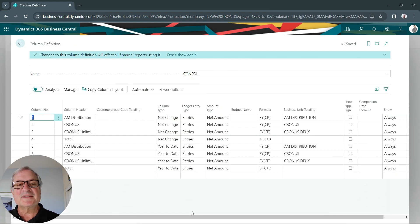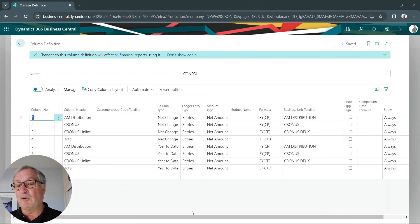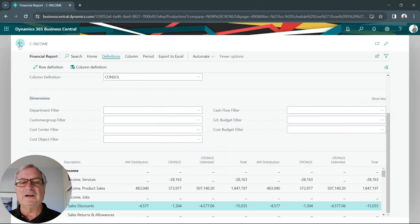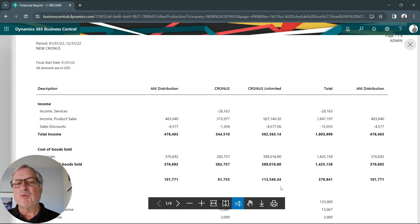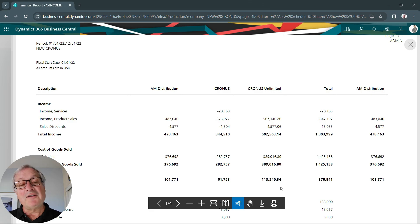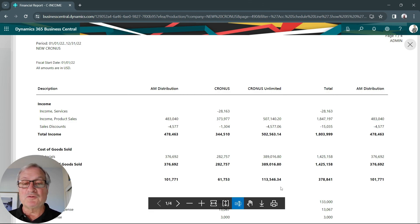This is the column definition I'm using for this report. You can see the business units right here. Now let's go run the report. And here's the report here. I've got my three different organizations. I've got a total off to the right. I've got year-to-date totals as well.